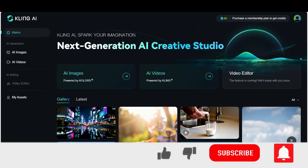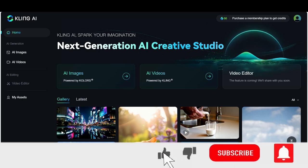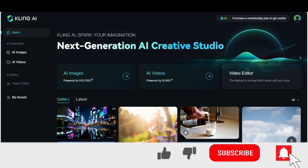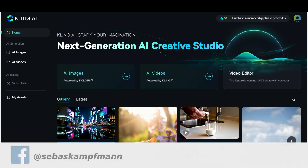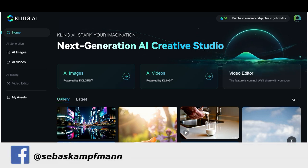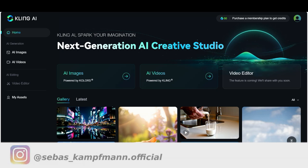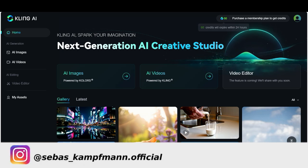Welcome back to another tutorial. Finally Kling AI is ready for the rest of the world and not only available in China. It is an incredible AI text-to-video tool and it will change the game to create video with AI.